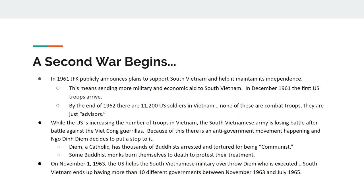The United States Army is training the South Vietnamese Army how to fight, but the South Vietnamese Army is losing every battle against the Viet Cong guerrillas — communist sympathizers living in the South. When the North Vietnamese Army realizes the fight has begun, only then does it start sending troops south to help the Viet Cong.